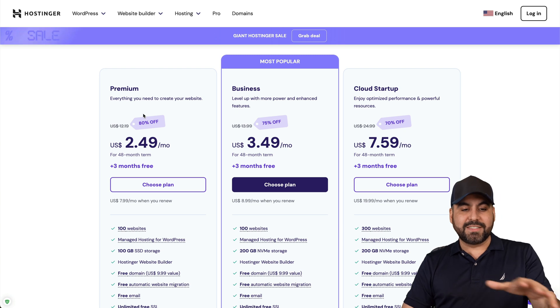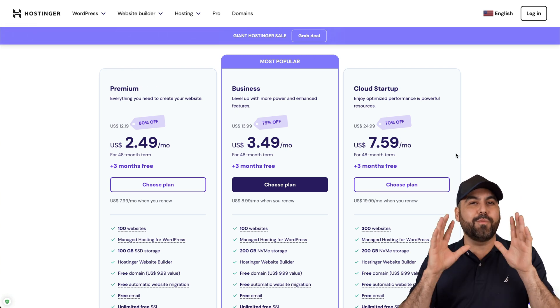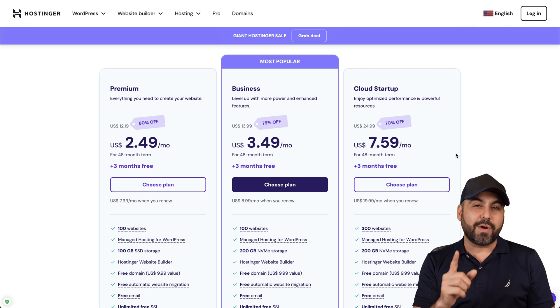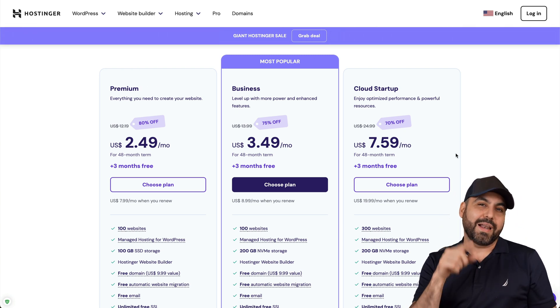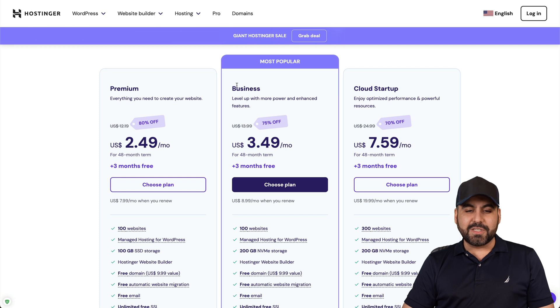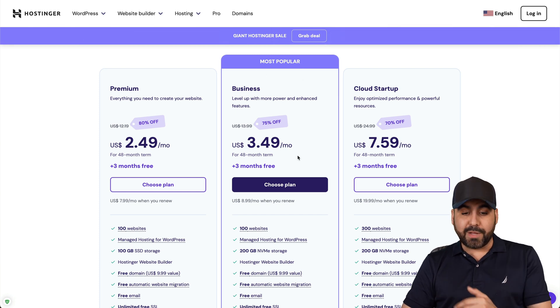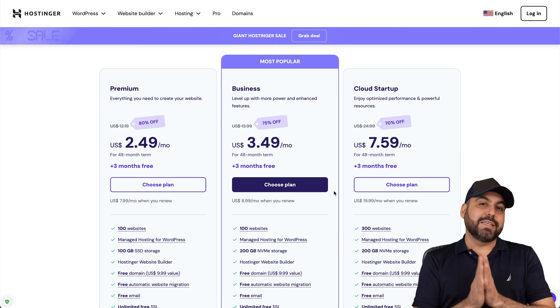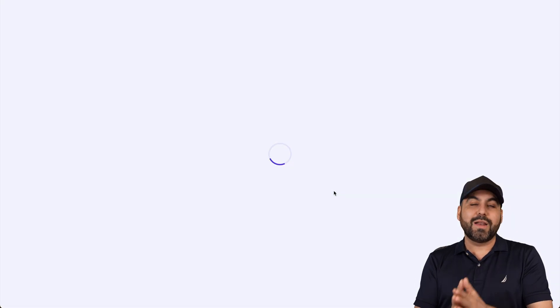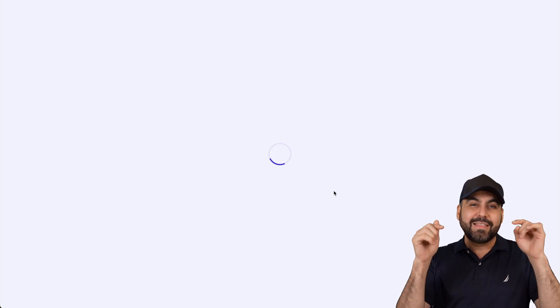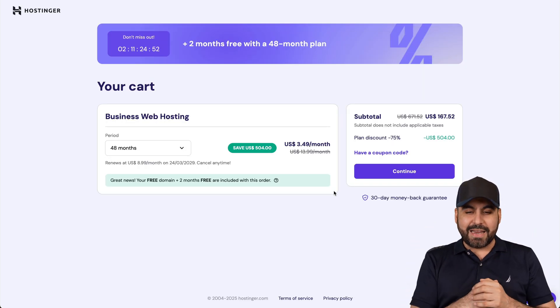Now, these are the current prices that they have, but don't be worried. There's an even lower price with the coupon code that I'm going to show you. Now, in this case, I'm going to select the business plan, which is the most popular plan, and I'm going to show you how to apply the discount coupon code and what you're going to expect for the pricing that they have to sell right now.